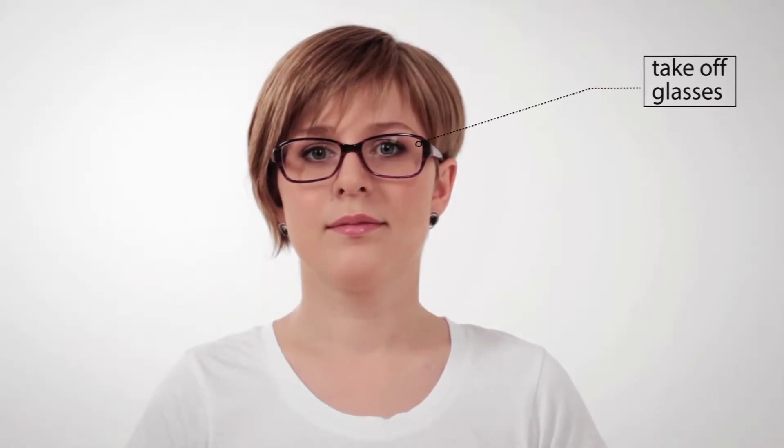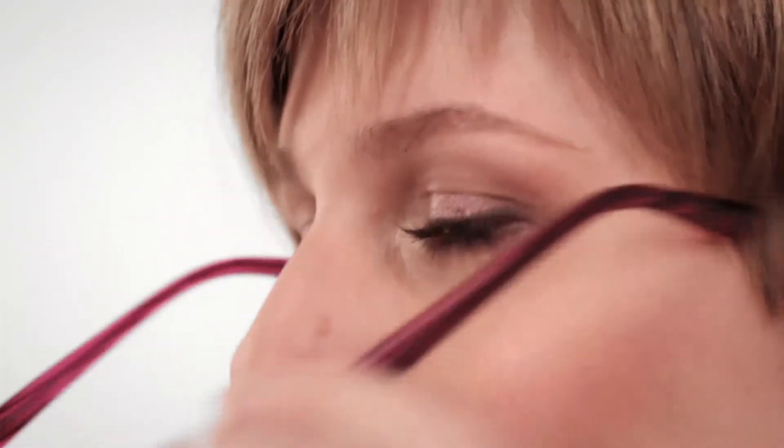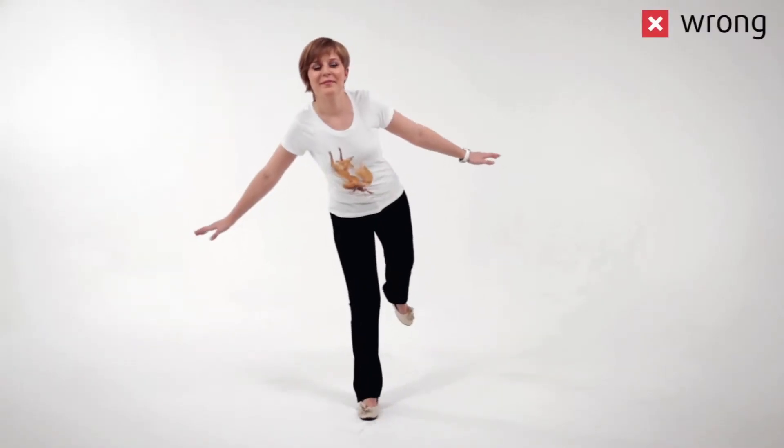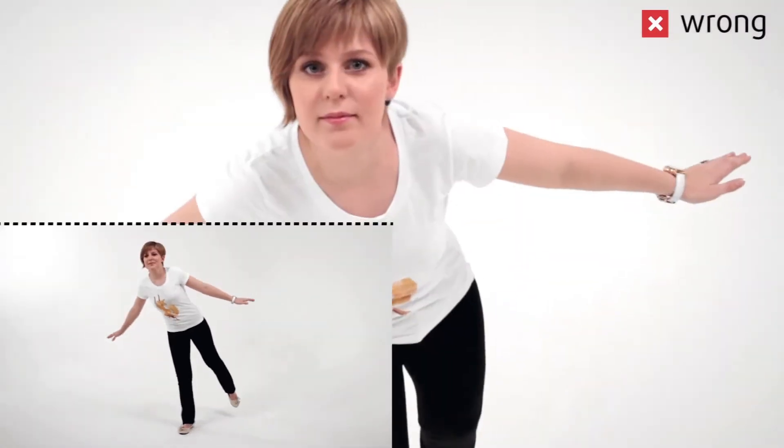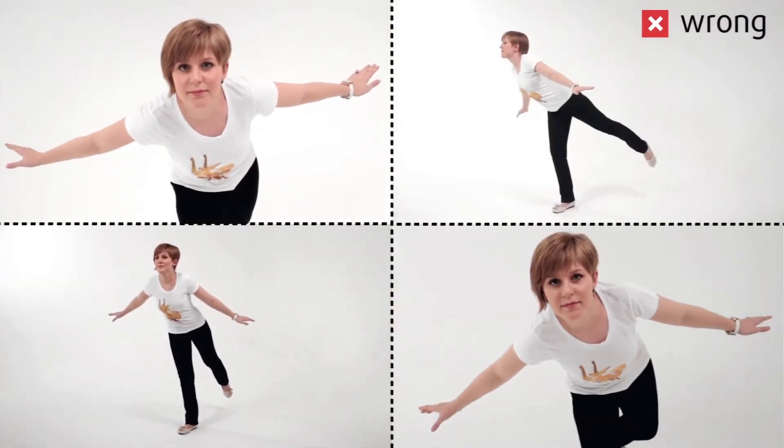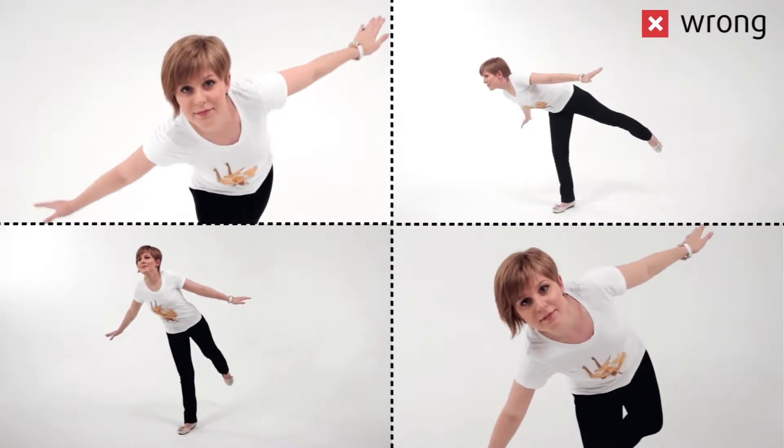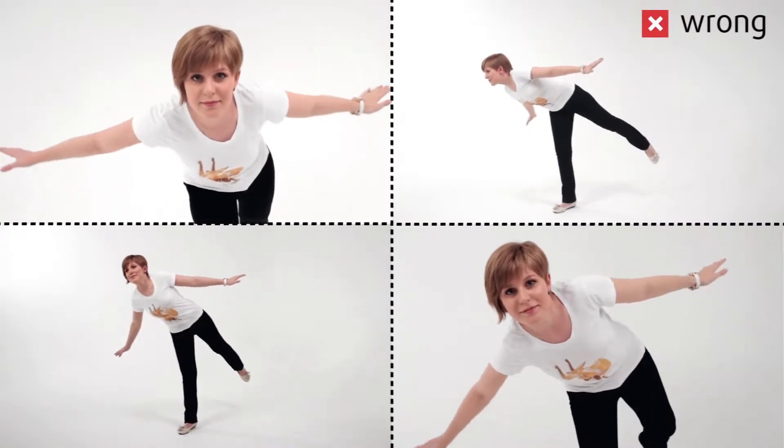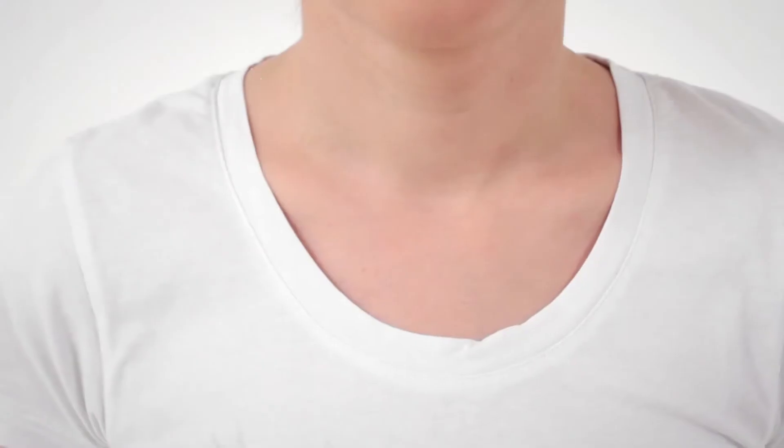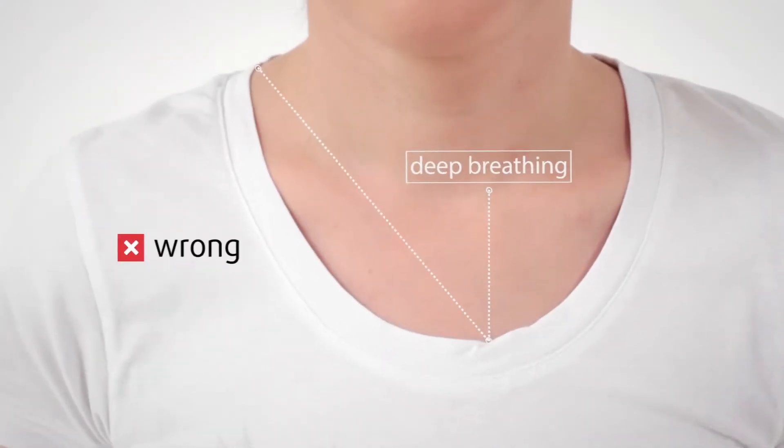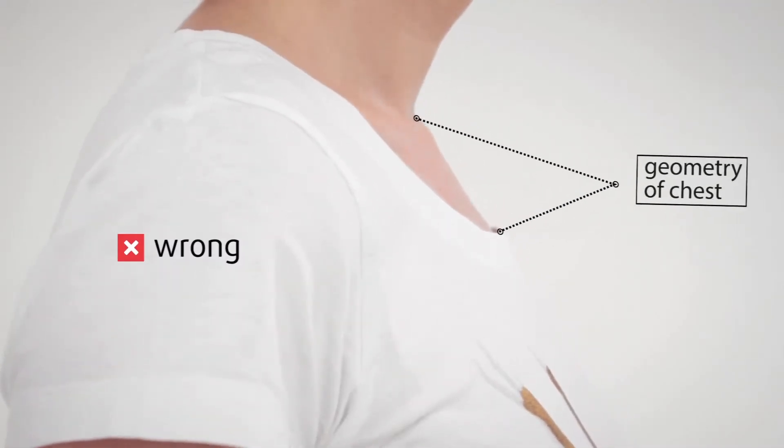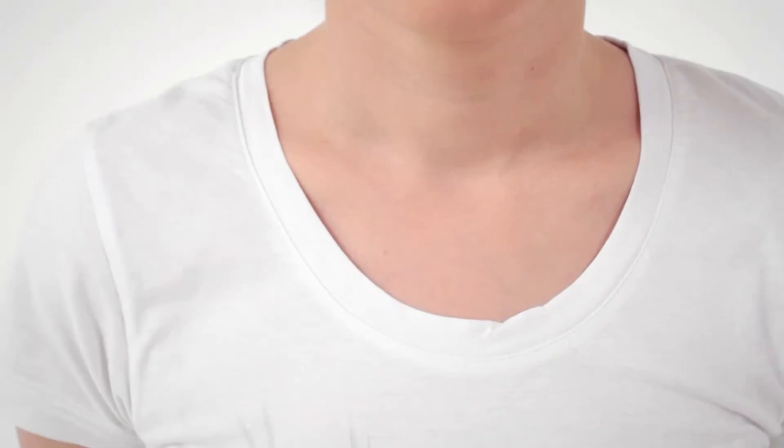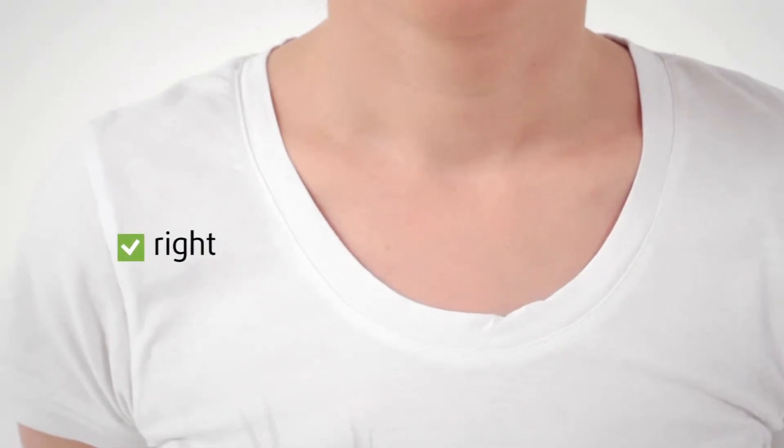Glasses can affect the texture of the model. We recommend people take them off before being scanned. Keep in mind that scanning takes several minutes and that the person who is being scanned should not move during this time. Make sure that the pose they choose is comfortable to hold for at least a couple of minutes. Deep breathing changes the geometry of the chest and can cause difficulties for processing. We recommend not to breathe deeply during scanning.